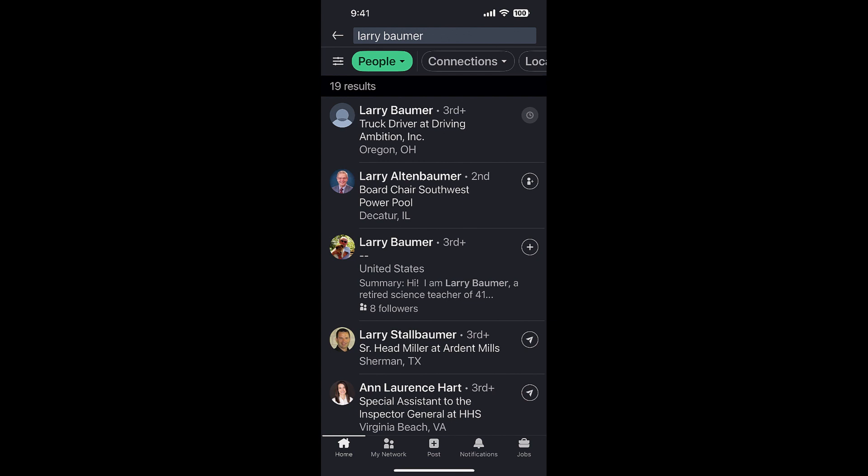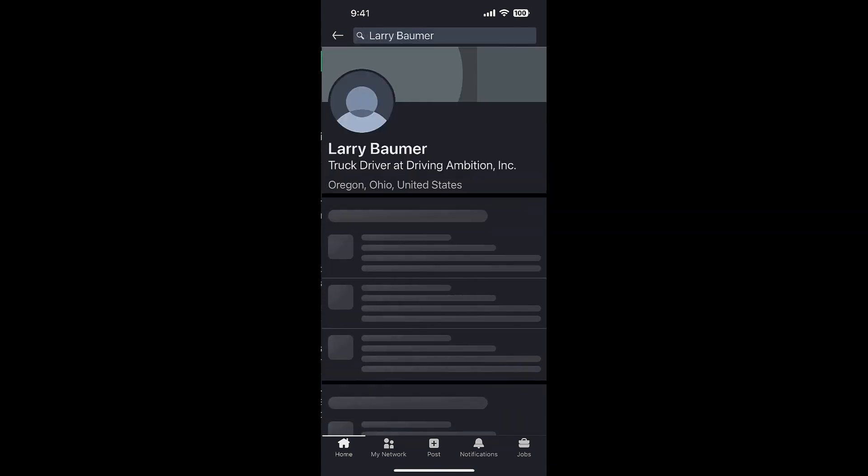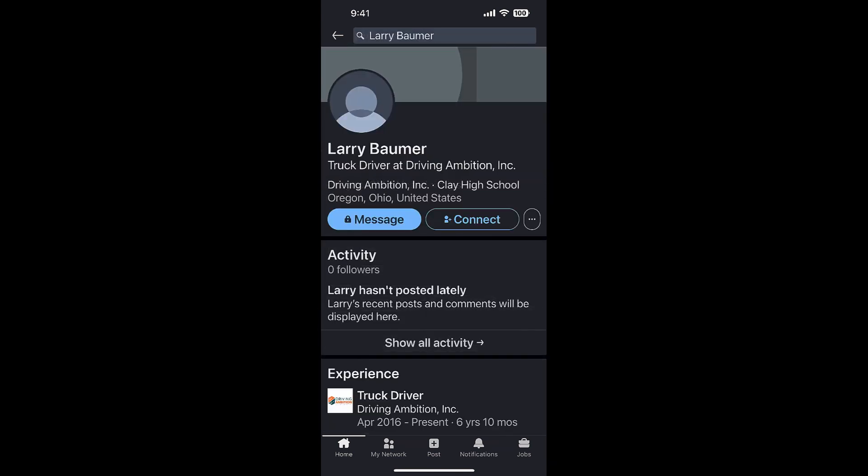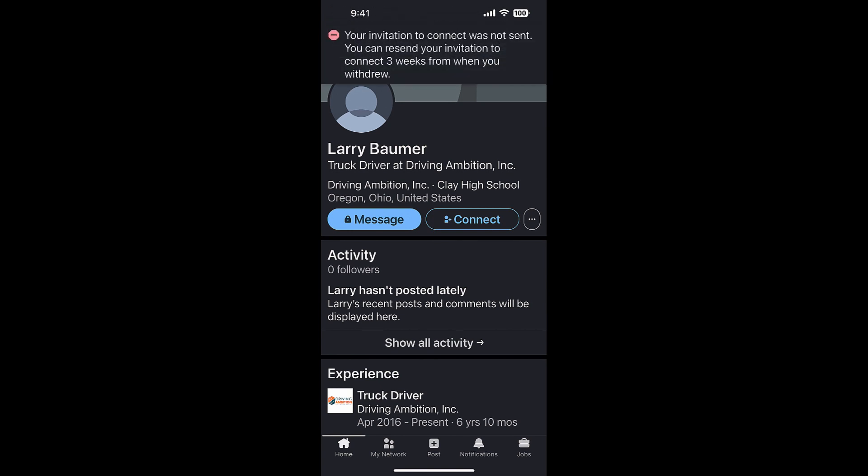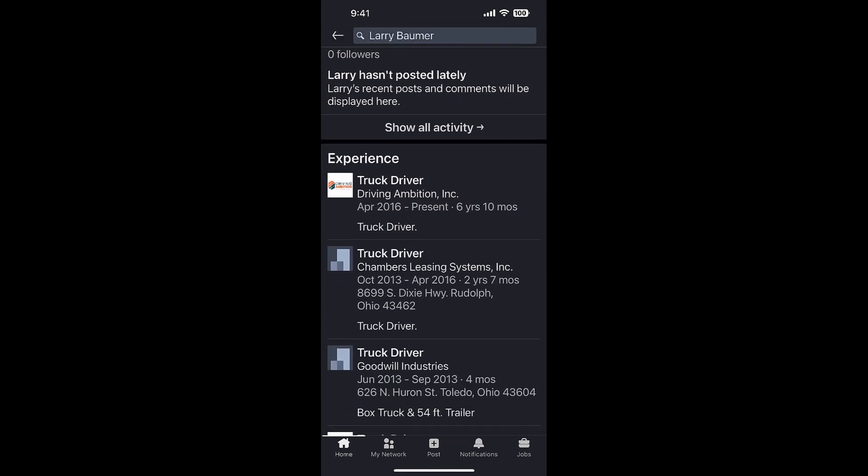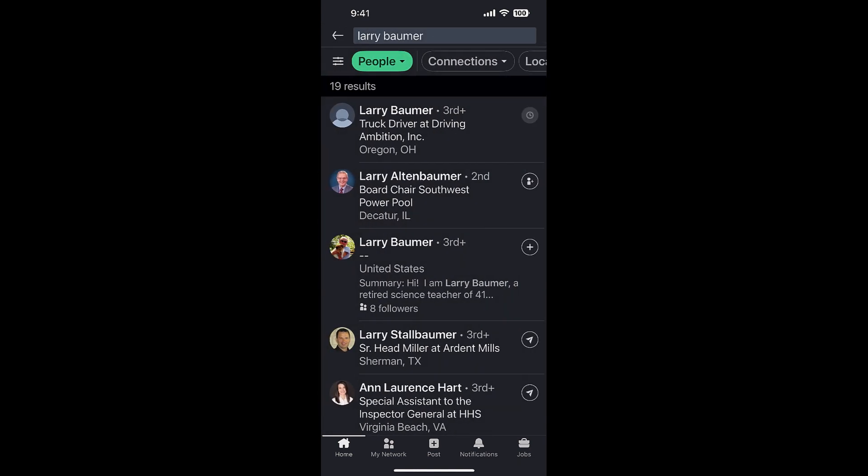When I click on it: 'Your invitation to connect was not sent. You cannot resend your invitation for three weeks.' So that's what I thought - that little clock icon means I can't send him one. Let me go to the next Larry Baumer.